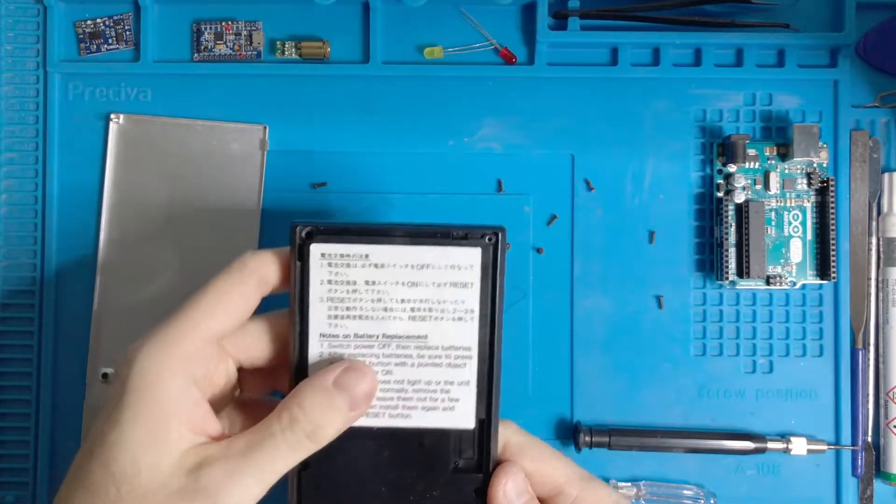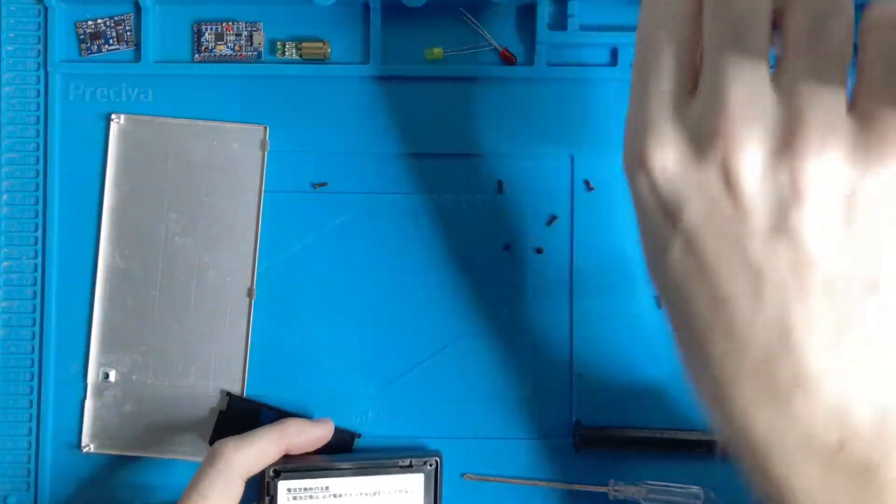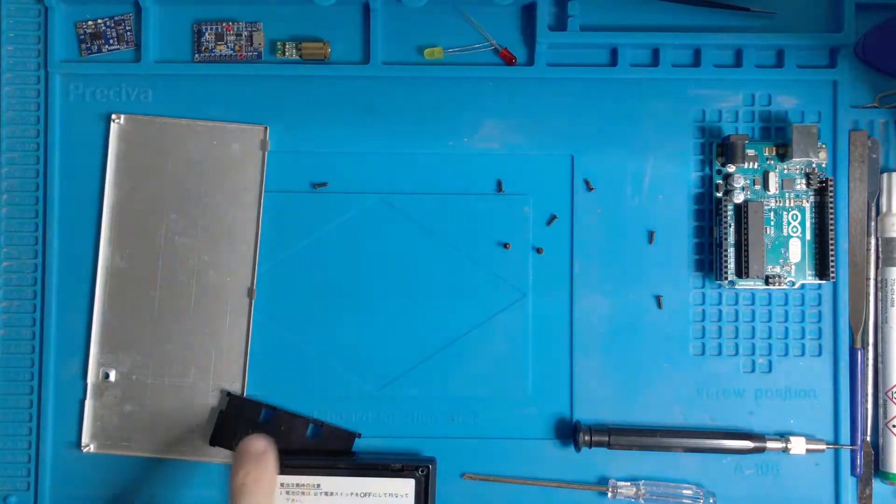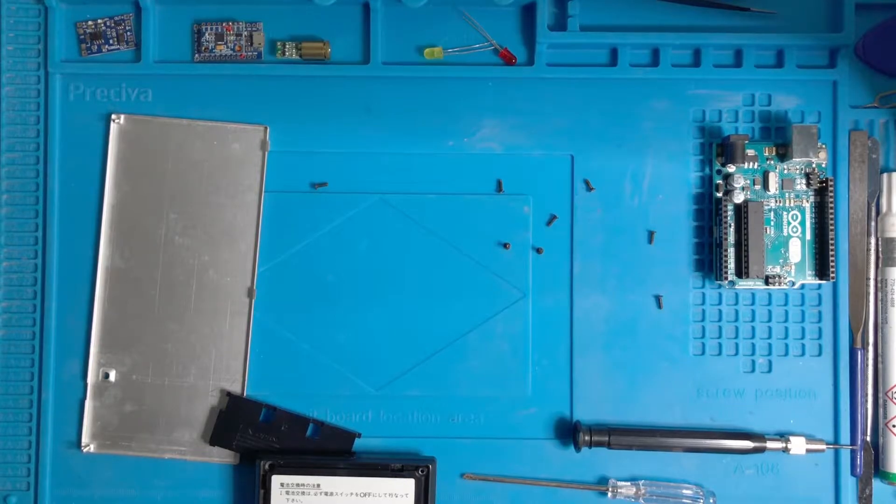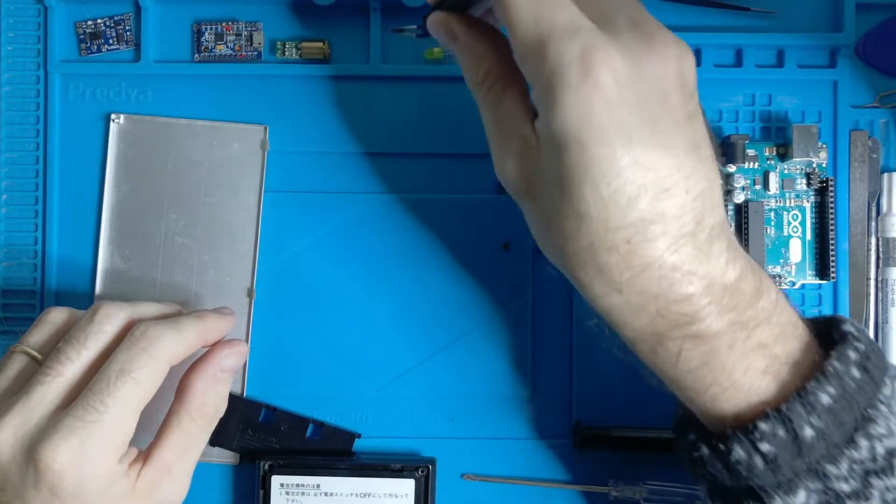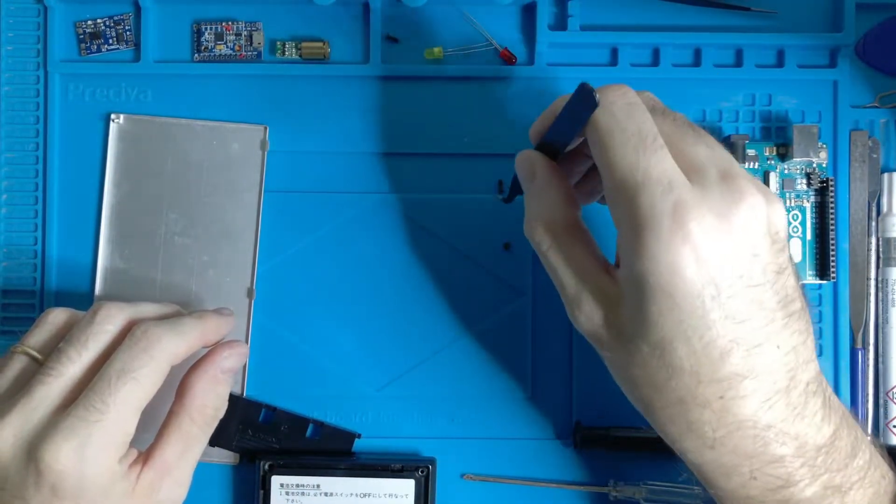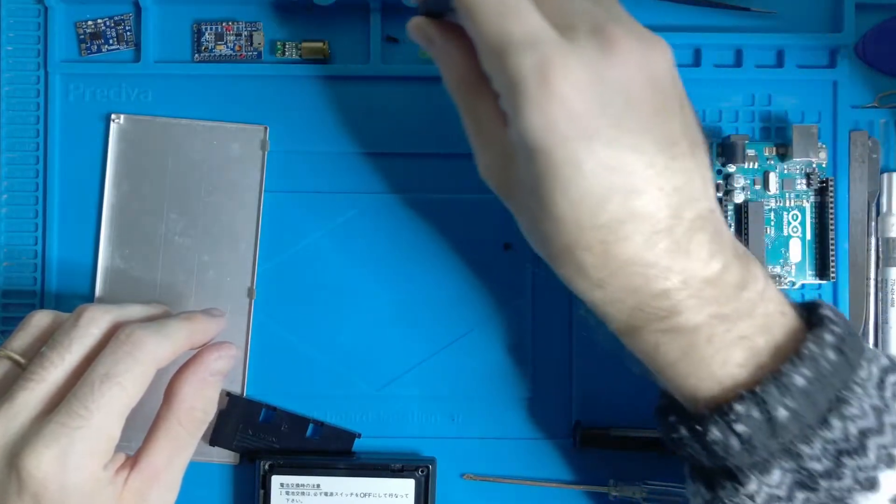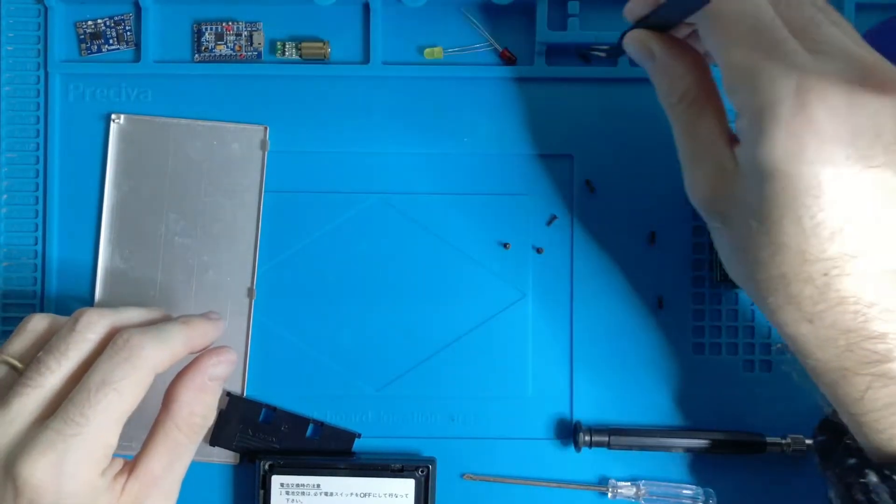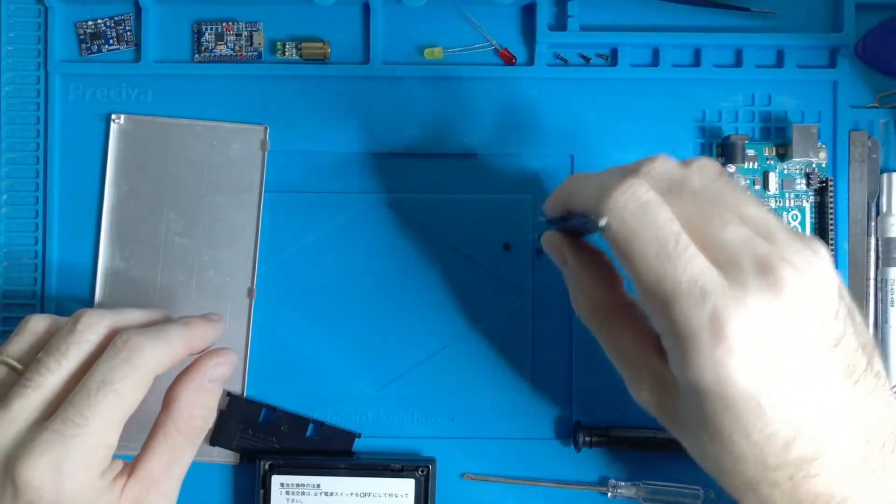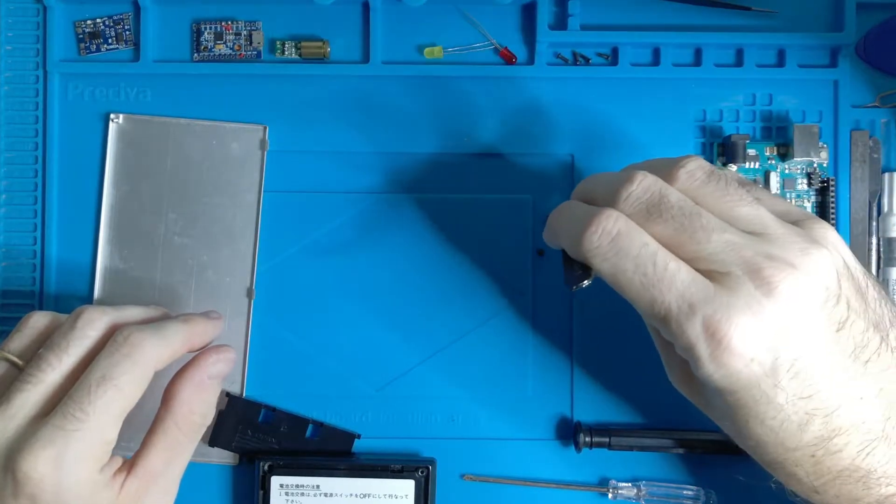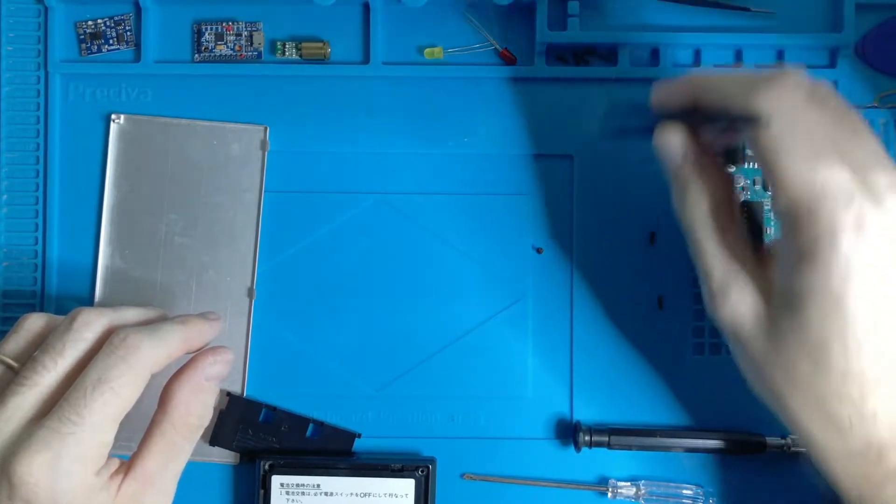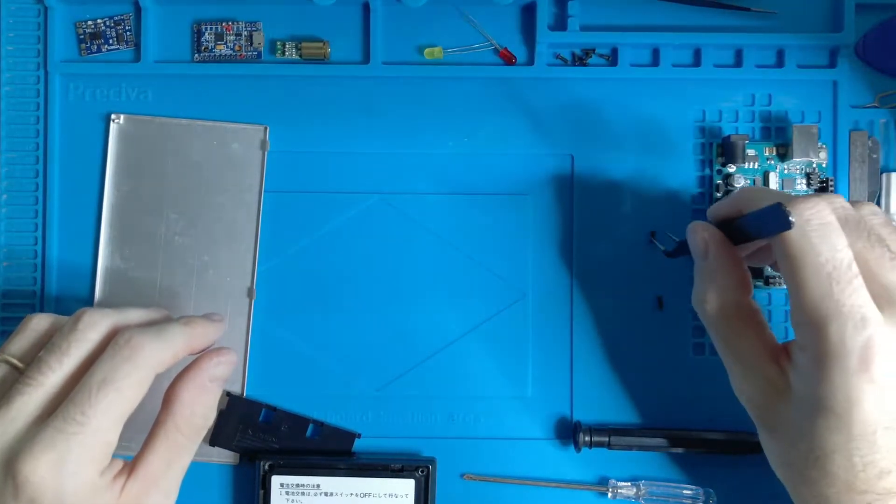Okay, I removed all the screws. So let's put them here. Actually here I prefer, in a safe place for later. Okay, all of them.